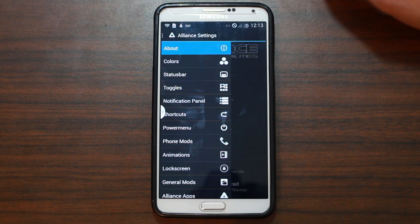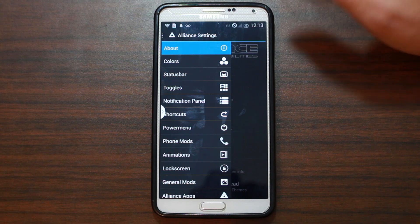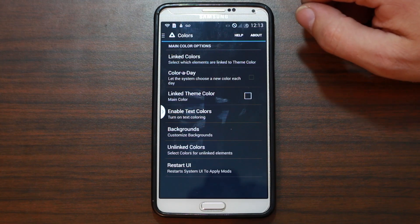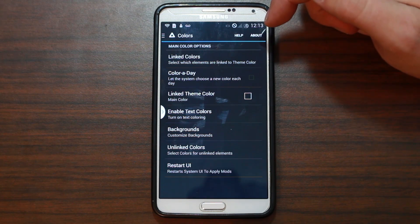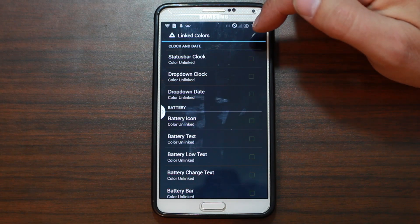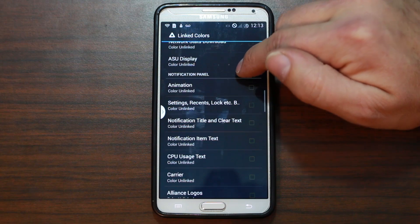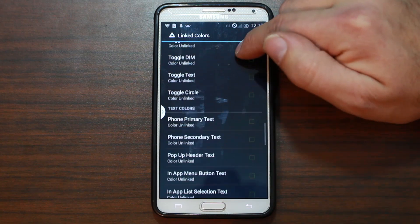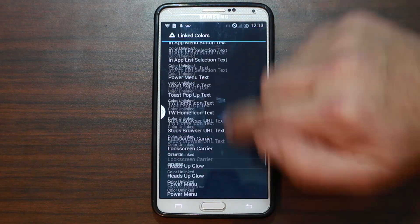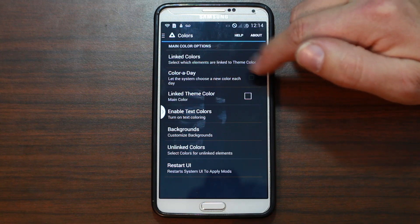Let's call this part two of Alliance settings. We're going to go through them one at a time because there's probably too much awesomeness to pass up anything. First of all, we're going to go into colors. Linked colors: switch which elements are linked to a theme. Battery icons — linked, unlinked. You guys can customize everything when it comes to the colors of the device.